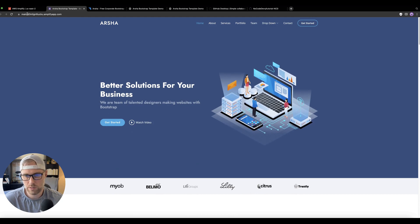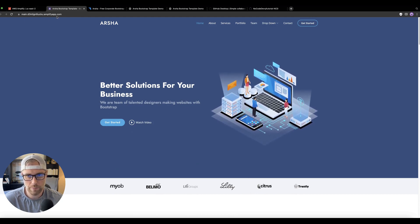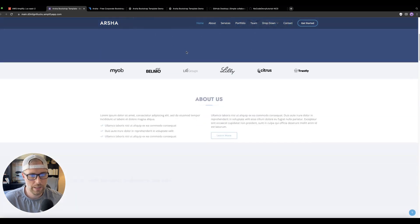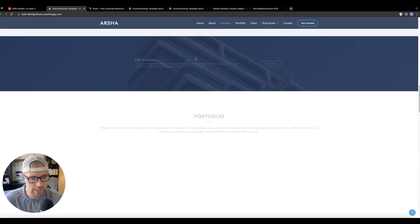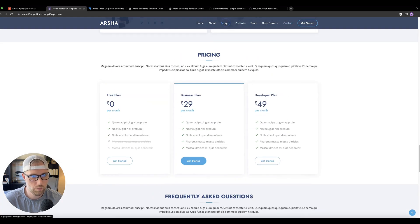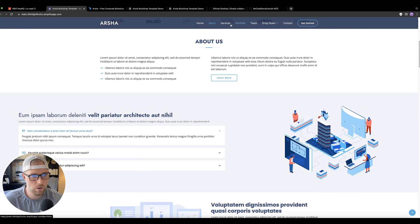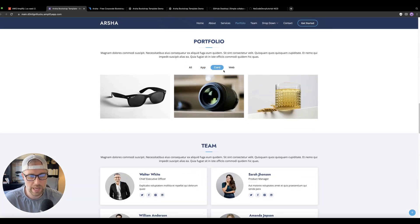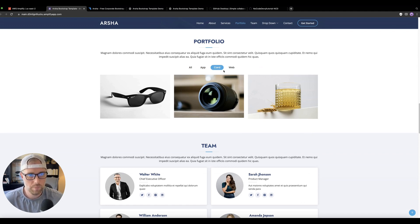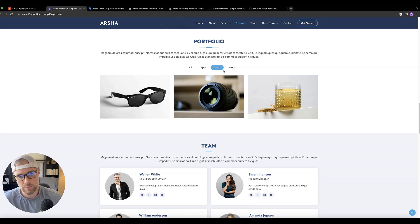Check it out — this is coming from our Amazon Web Services account at some custom domain dot amplifyapp.com. The entire website is functional and built as indicated in the template. Everything's here and working — we can click Services, About, Portfolio, everything looks really nice and interactive. We did this in a matter of five minutes without any code, just using GitHub Desktop, connecting it to GitHub, and then Amazon Web Services.